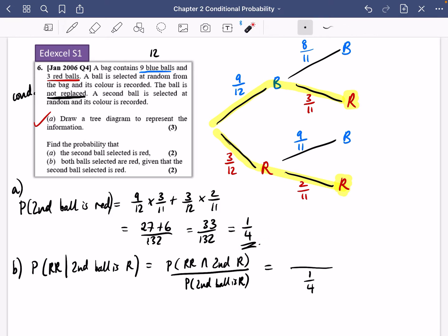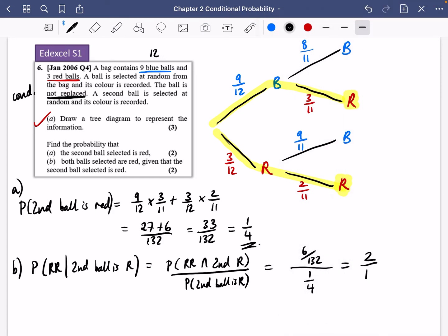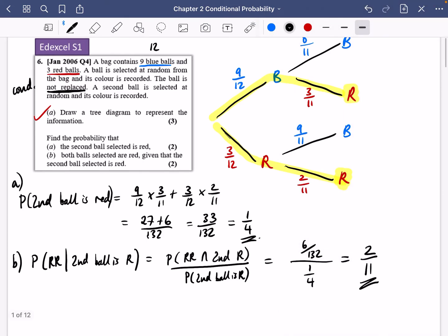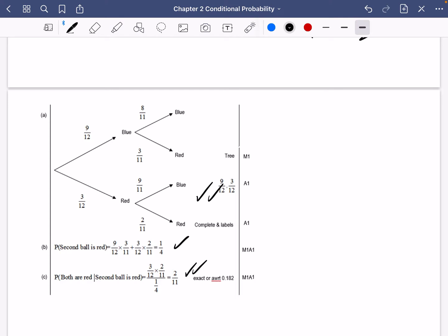The top part — the probability that both are red and the second one is red — is just the probability they're both red, since the second being red is already given. That's 3/12 × 2/11 = 6/132. So we do 6/132 divided by 1/4, which gives 2/11. Checking against the mark scheme: tree diagram looks good, 2/11 and 1/4 are both correct.